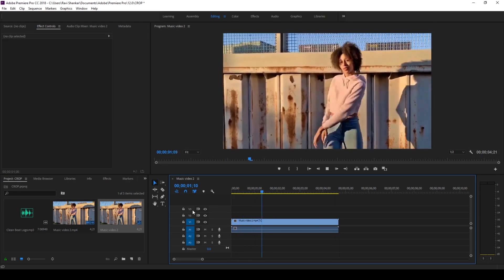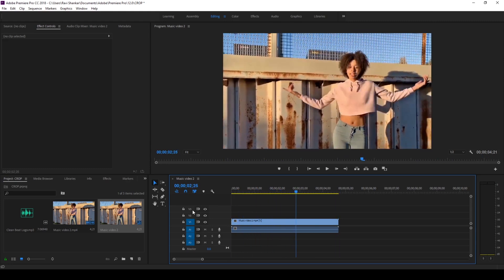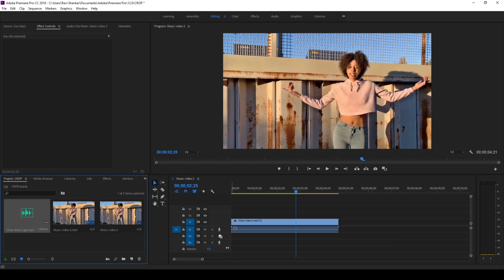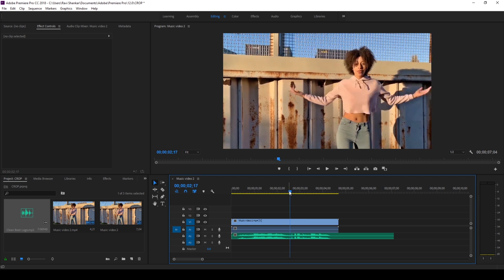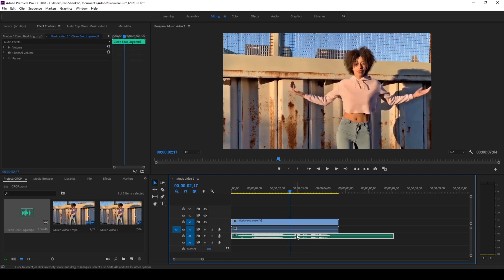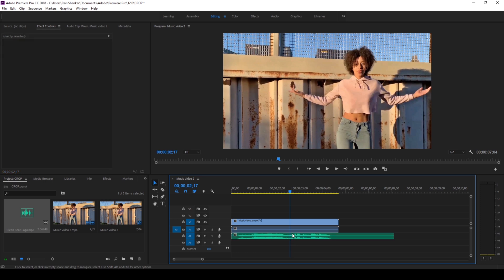We'll be generating the crop-to-beat effect. I'll first add my audio to the right side timeline here. You can see these spikes in the waveform of the audio track — we'll be adding the crop-to-beat effect at the points where these beats hit. In order to do that, I'll first click on this razor tool.